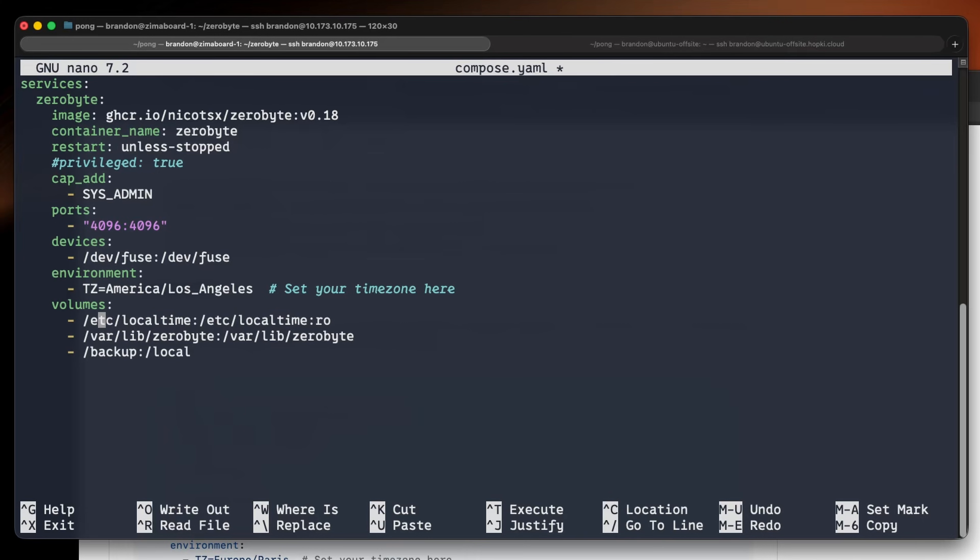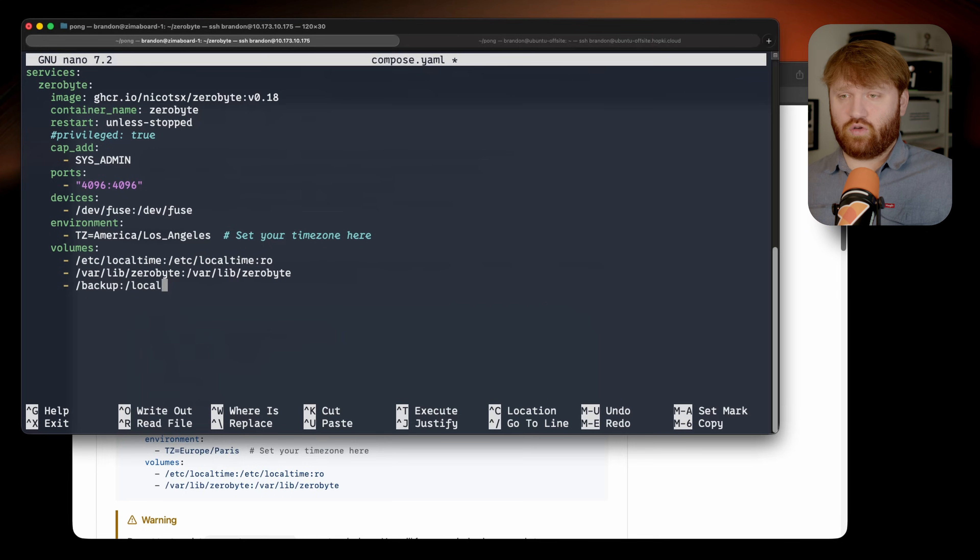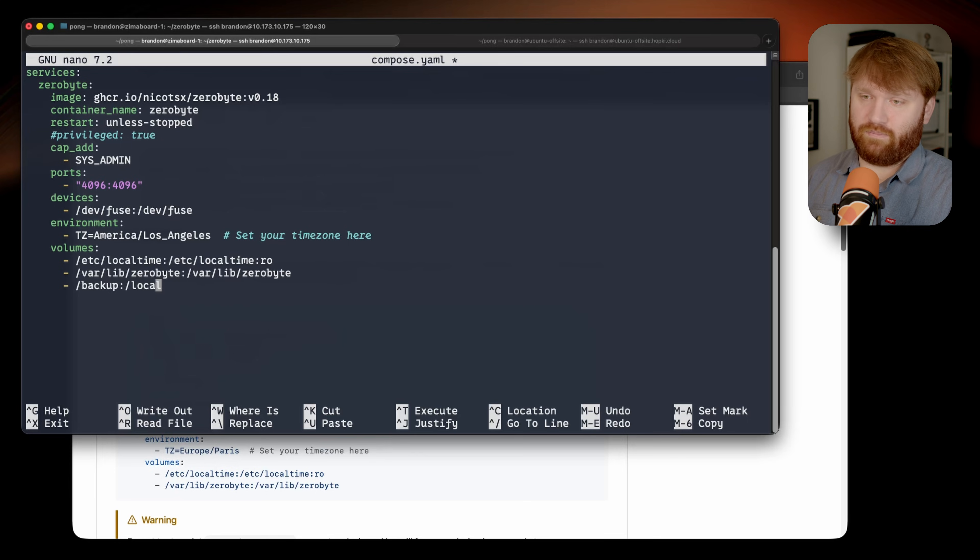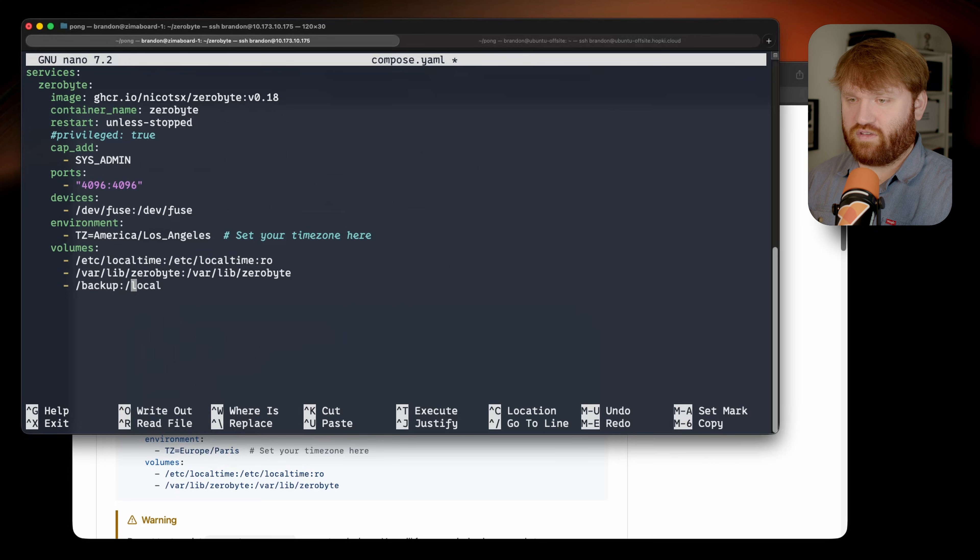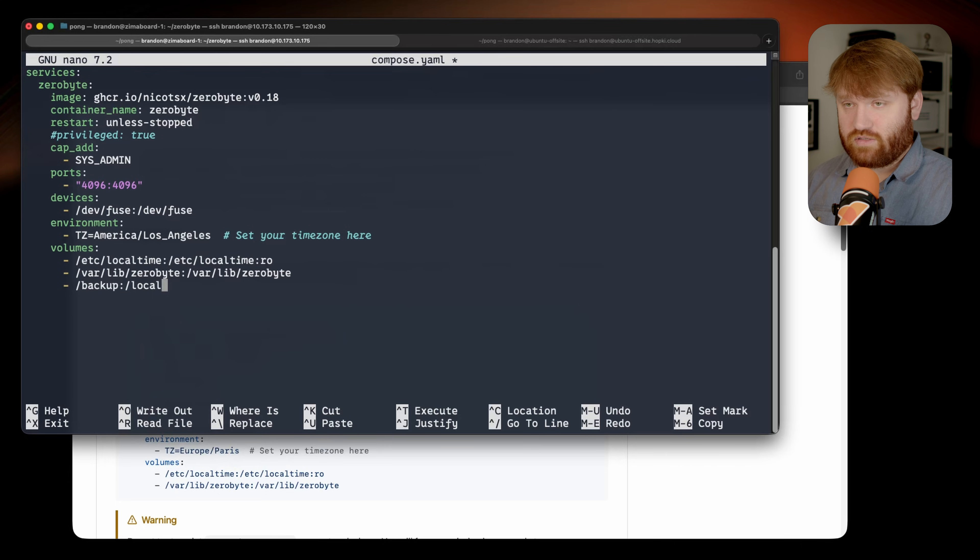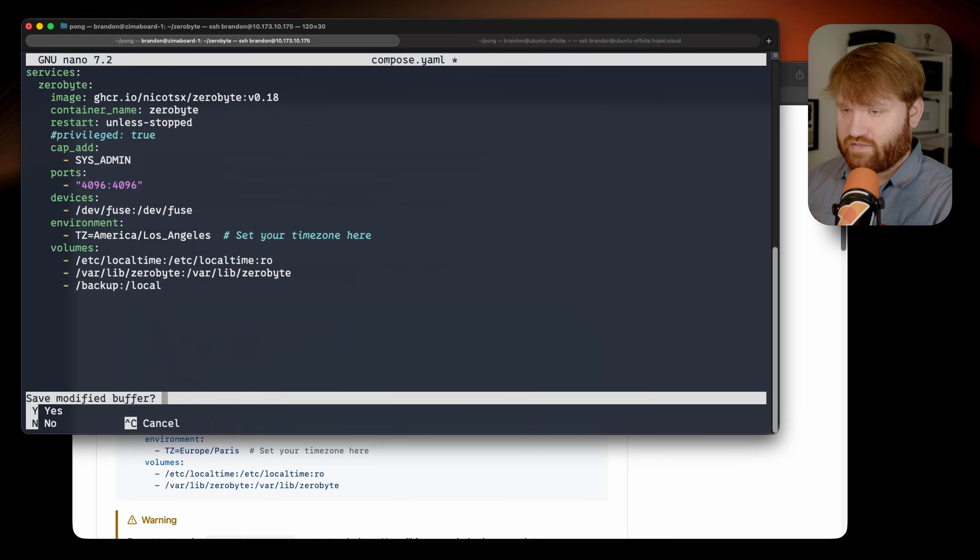We have our time zone which is going to be used for actually scheduling the backups. Then we have our volumes. So we have the local time, the default Zerobyte directory, and then the machine I have this running on actually has two four terabyte hard drives. So I have a little mirrored ZFS pool in the backup directory on the root file system, and I have that pointing to a local directory that the container can actually see.